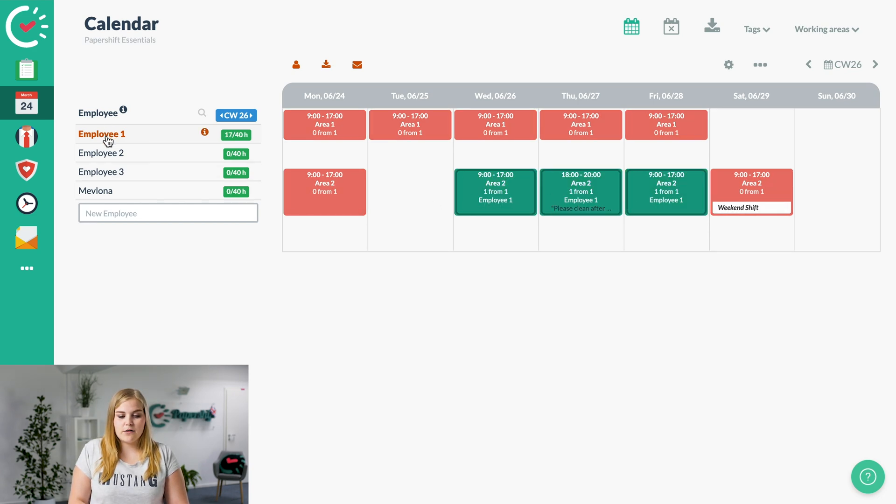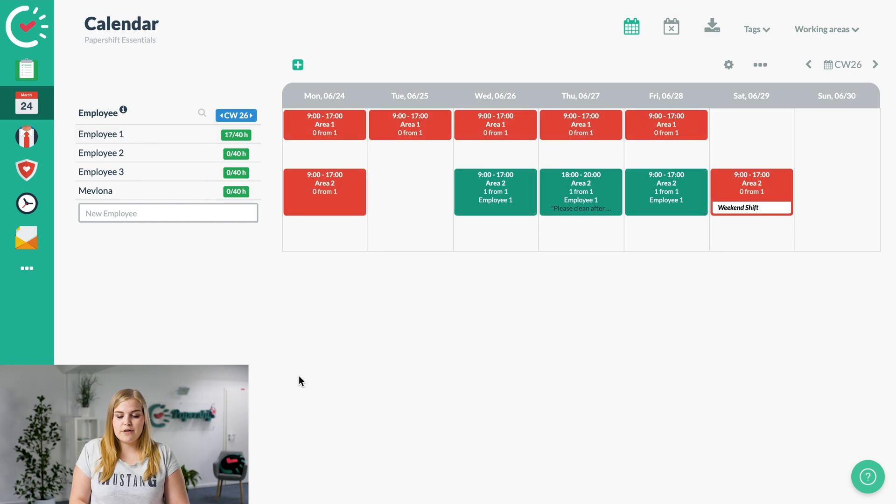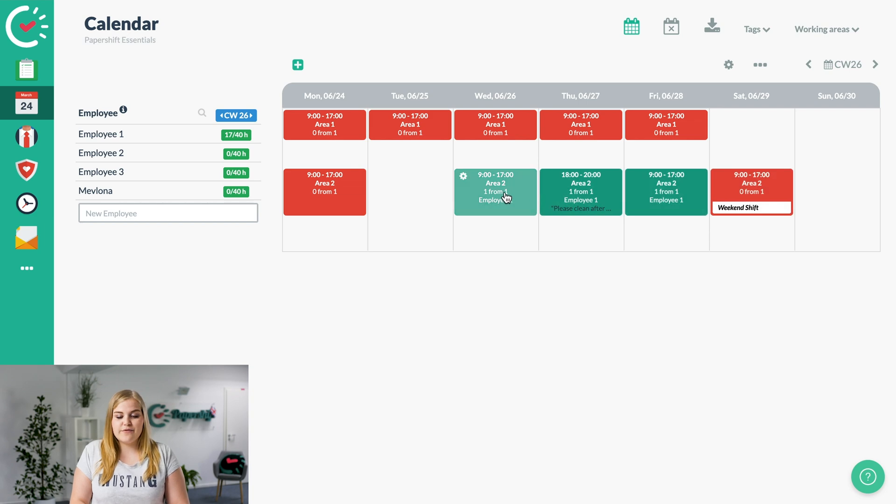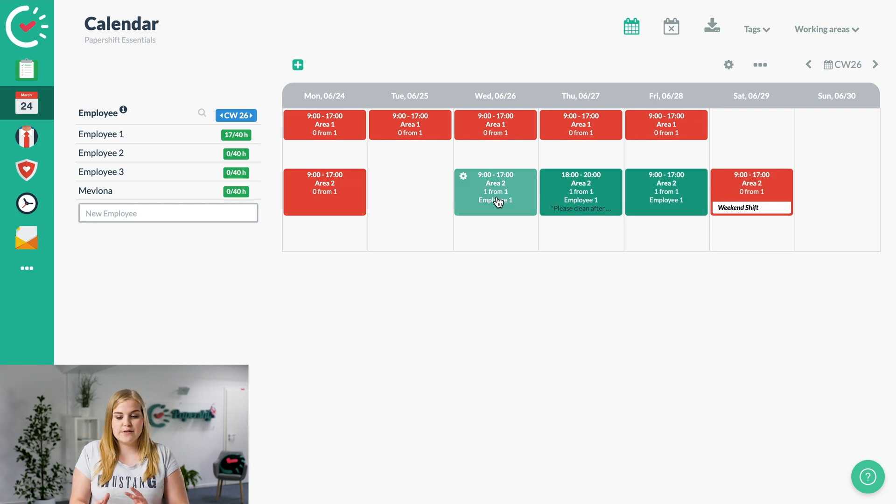Then you click back onto the employee's name. It refreshes, and as you can see, the shift has now turned green, meaning that your availabilities and everything is fine for those days.